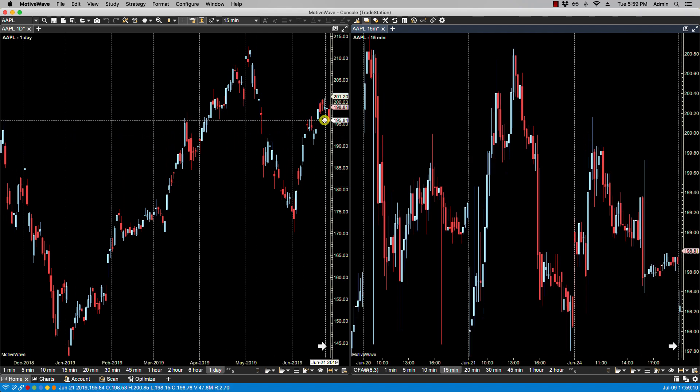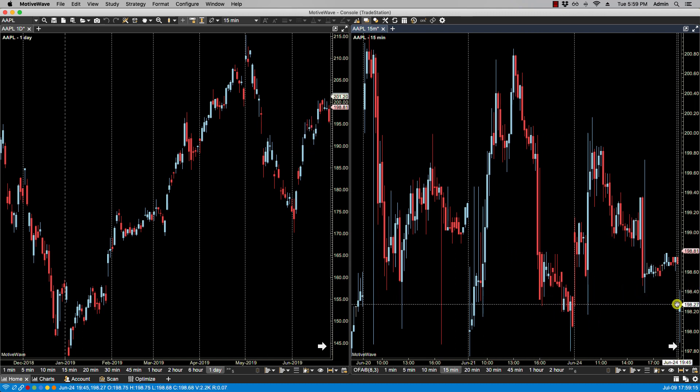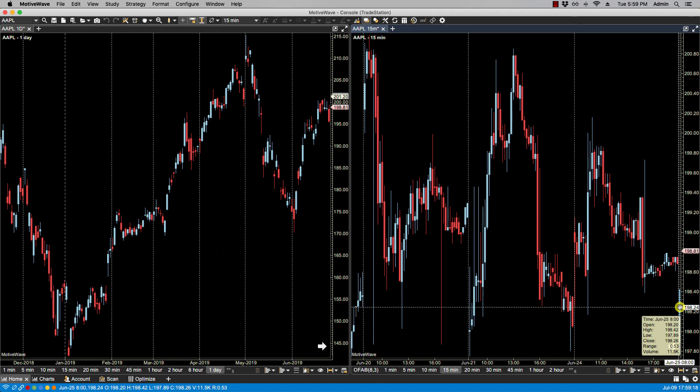So let's take a look — our first candle here has a date of June 25th, and the first candle on the right also has a date of June 25th.